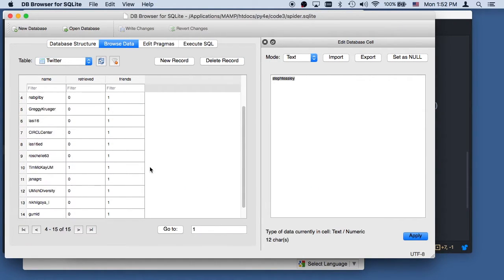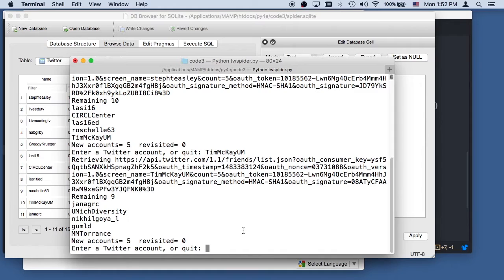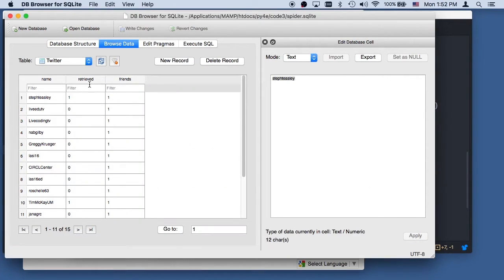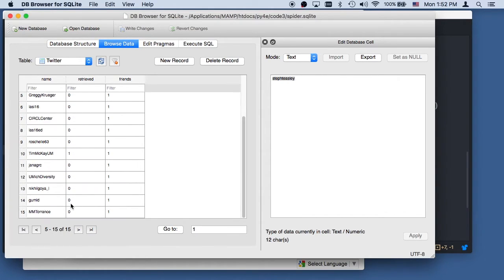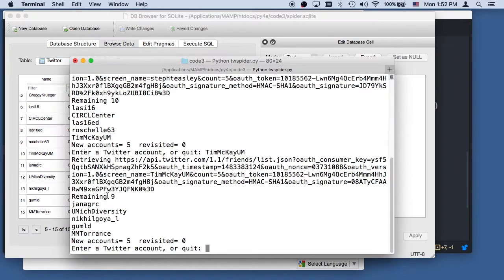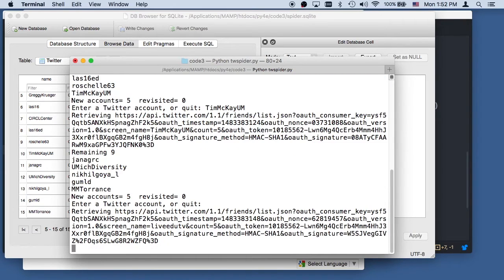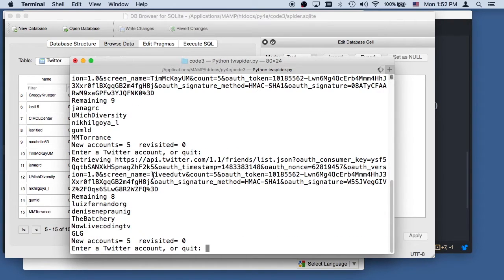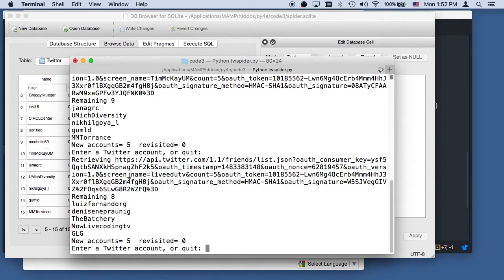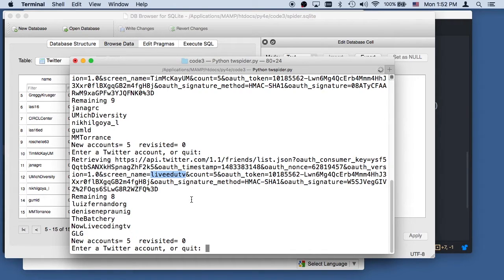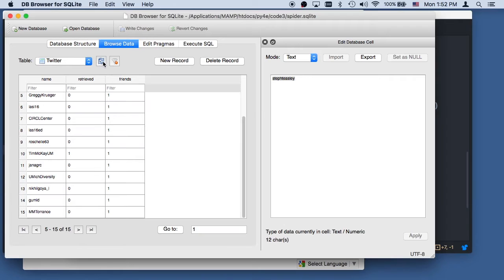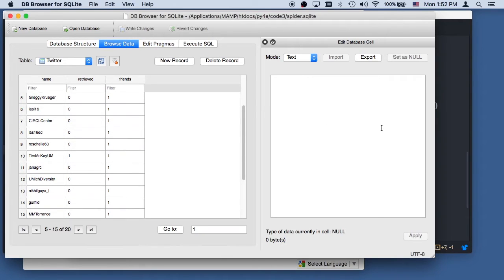If I hit enter here, it will retrieve, it'll pick one randomly based on the retrieve being zero. So it won't pick Stephanie or Tim, because they're zero, but we have lots of other folks to pick randomly. And we'll hit enter. So it picked, who did it pick? It picked screen name LiveEDUTV, which is ironic, because I'm recording this on LiveEDUTV right now. And so we can keep hitting refresh, and away we go.